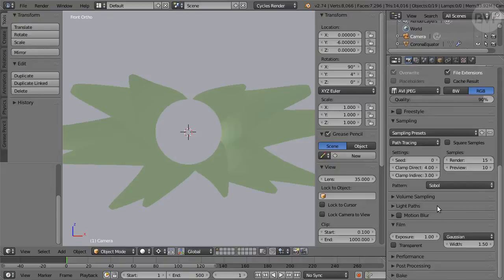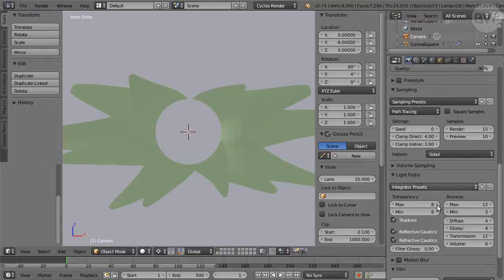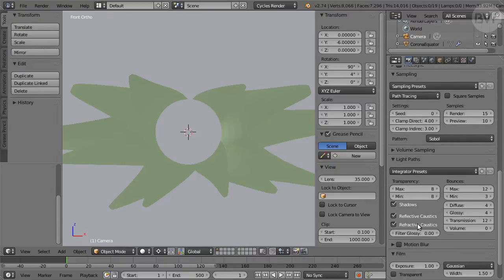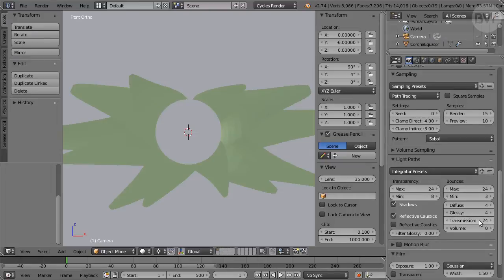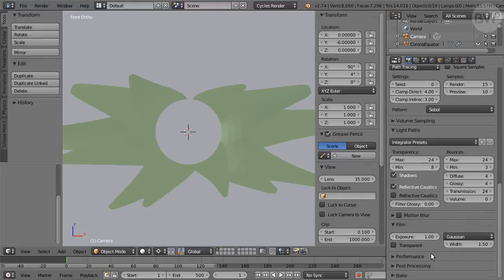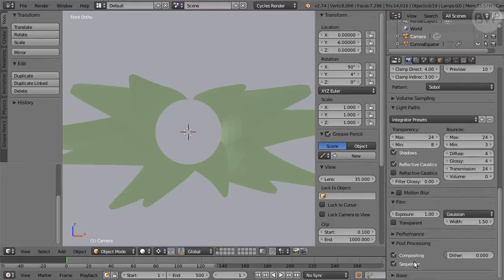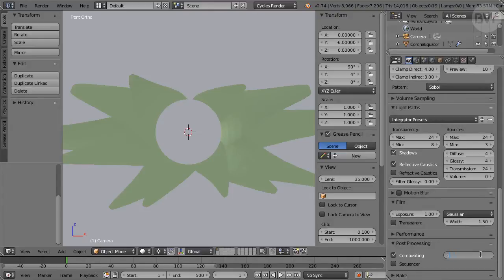In Light Paths, Refractive Caustics off. Bounces are fine, but just to be sure, increase Transparency Max and Transmission to 24. In Post Processing, ensure Compositing is on. We'll use it for optical effects. Set Dither to 1, preventing banding artifacts.